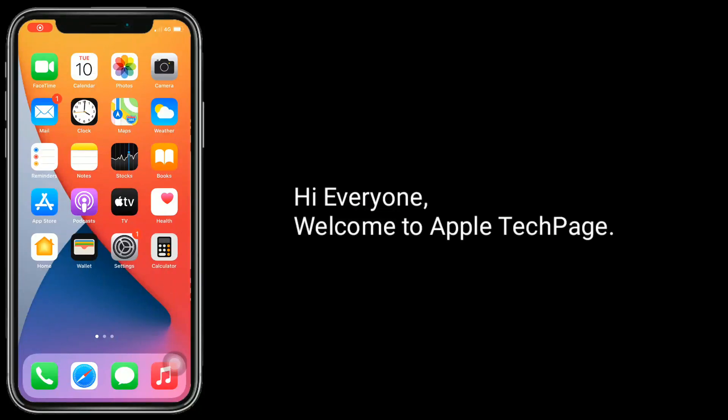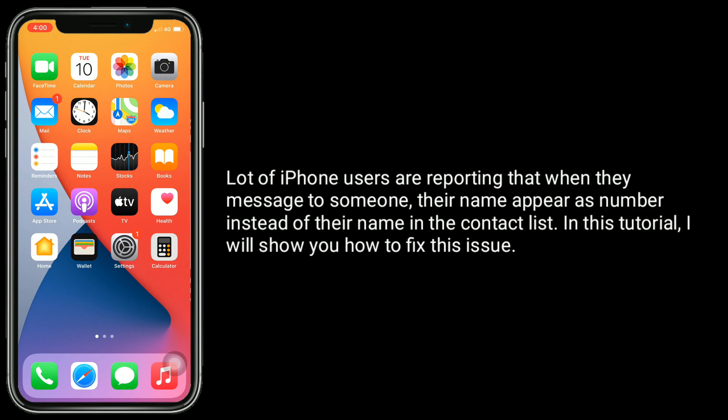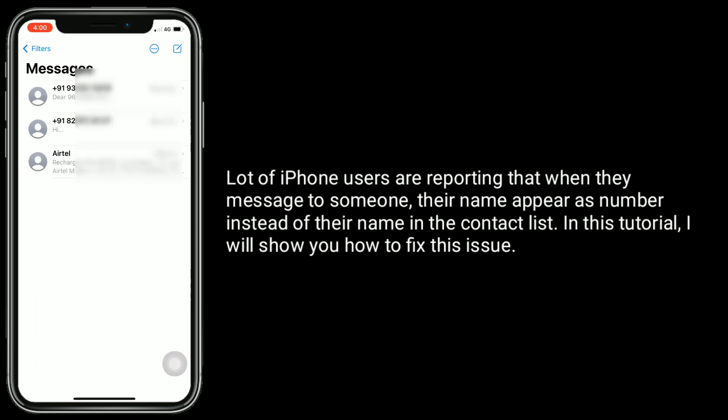Hi everyone, welcome to Apple Tech page. A lot of iPhone users are reporting that when they message someone, their name appears as a number instead of their name in the contact list. In this tutorial, I will show you how to fix this issue.